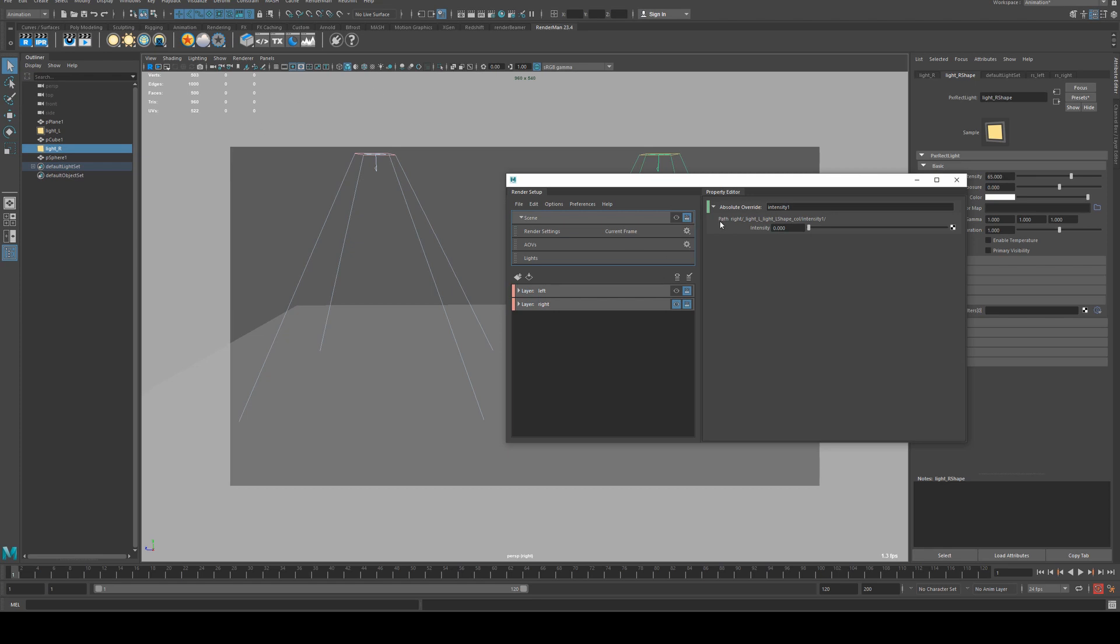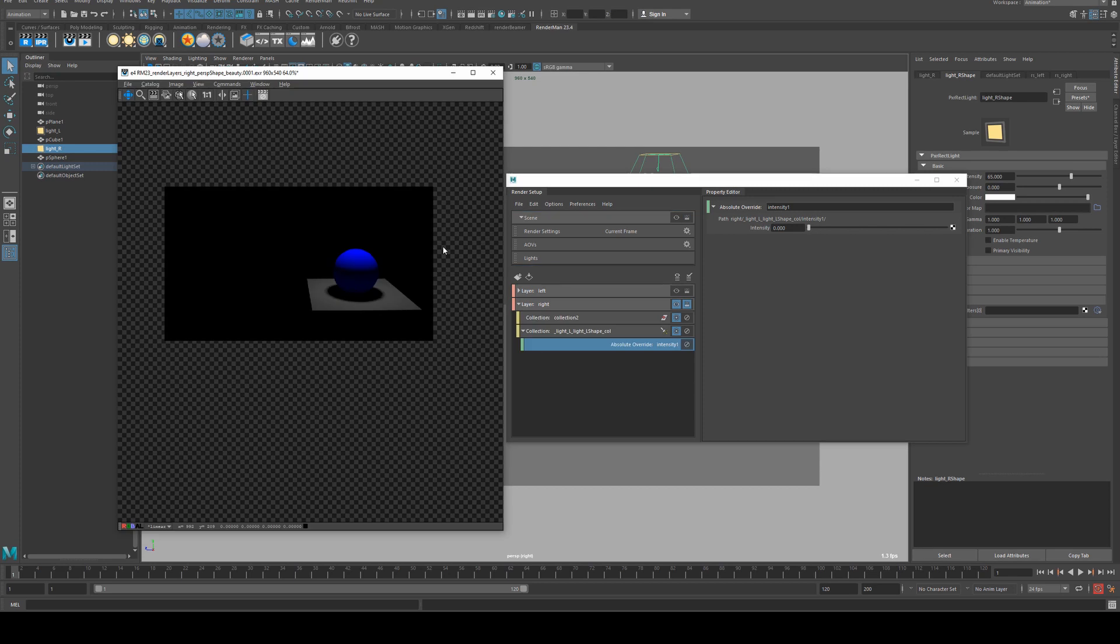If you don't know how to batch render, make sure you check out our tutorial on that as well. Render layers may be the option that you want to use here if you're trying to isolate lights. Also, it's something you may want to look into: LPEs or light path expressions, which is a function that's built into RenderMan natively.